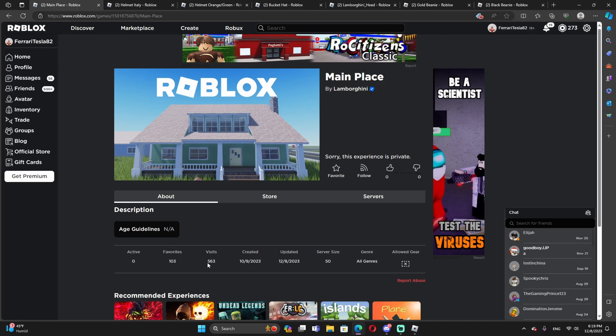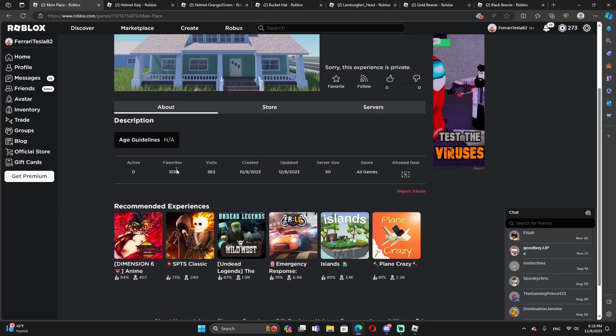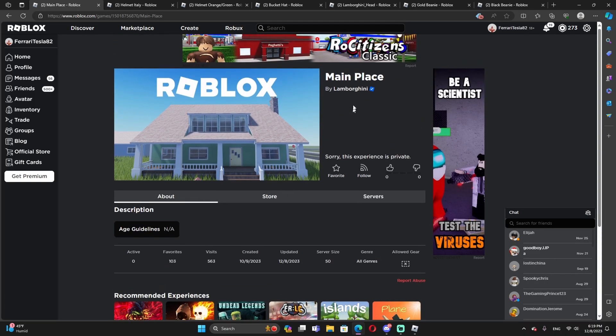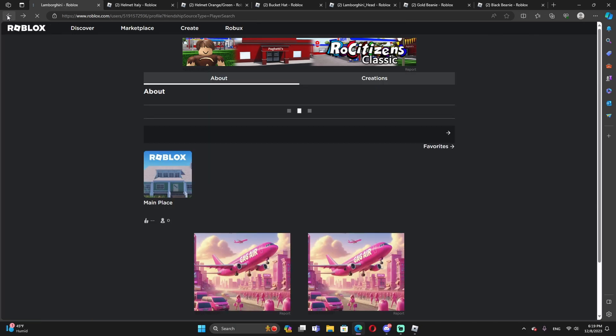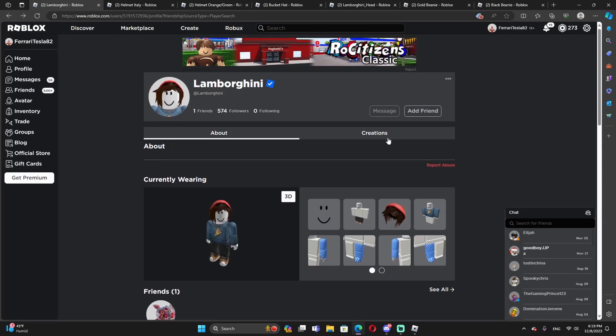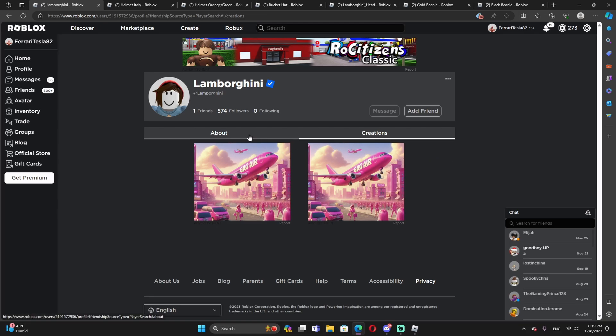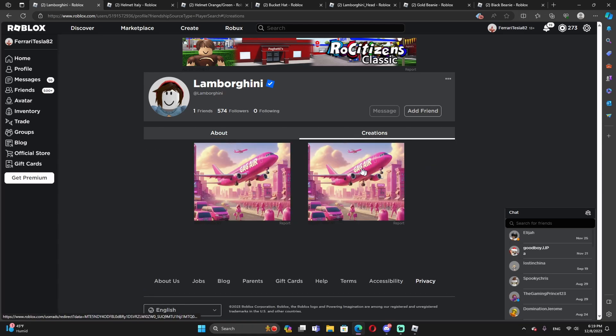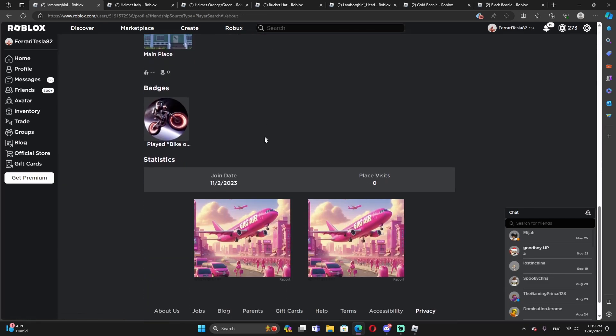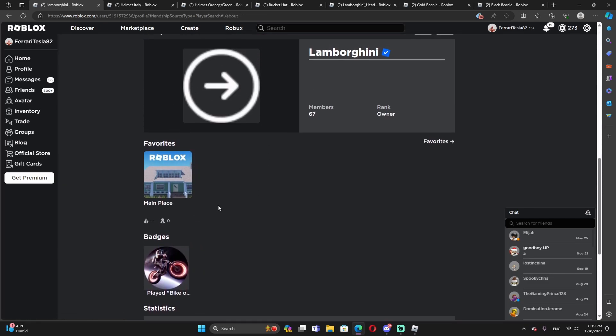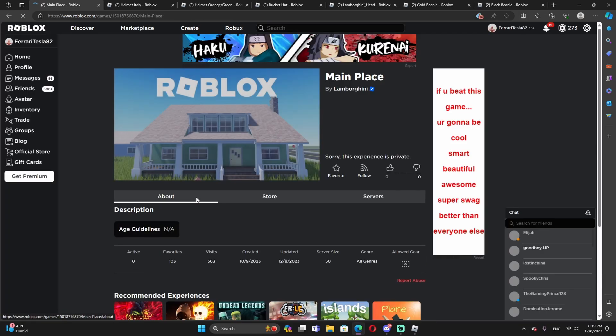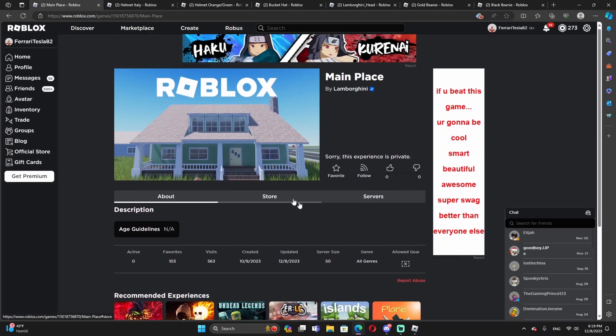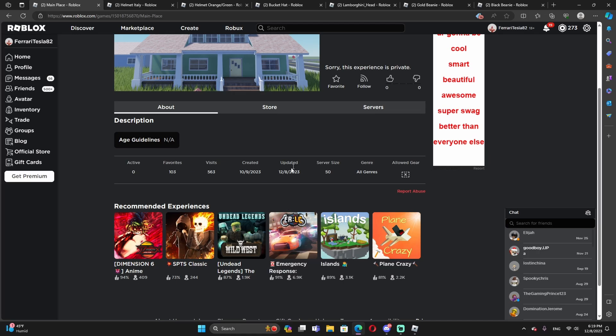So apparently they have like 563 visits, 103 favorites. But I just want to clarify this. So let's go to his creations over here. It's nothing. So pretty interesting. Nothing on his creation, but he literally has his game right here at the main place. Let's check it out. We're going to investigate everything.